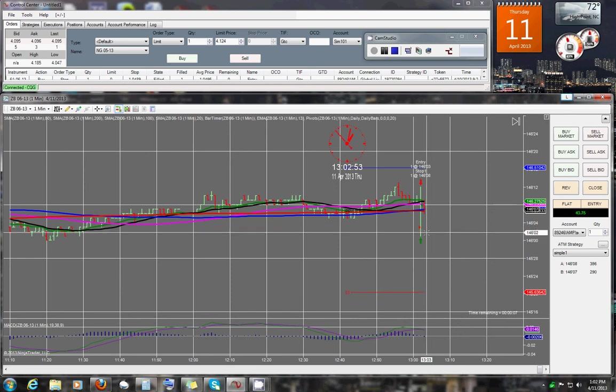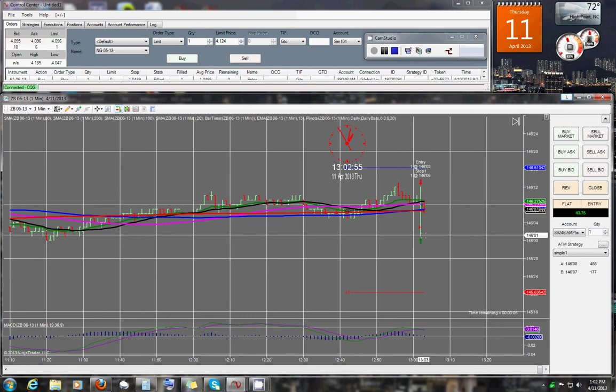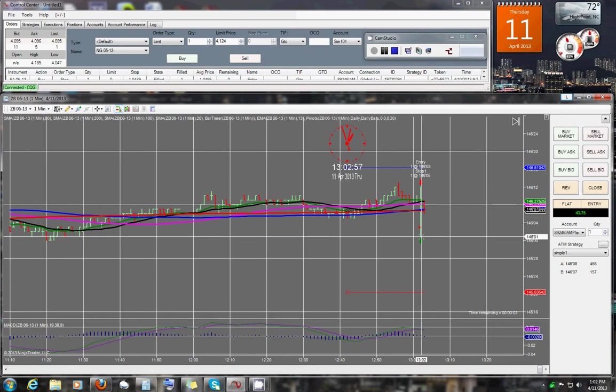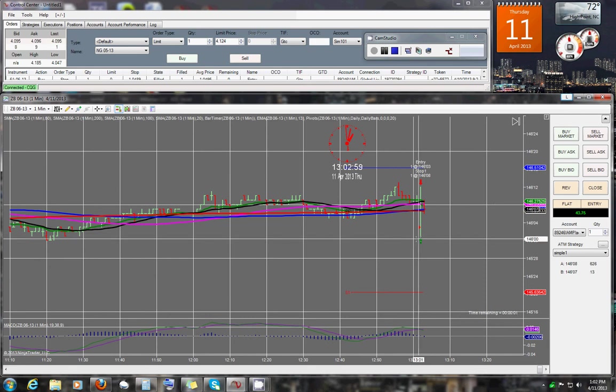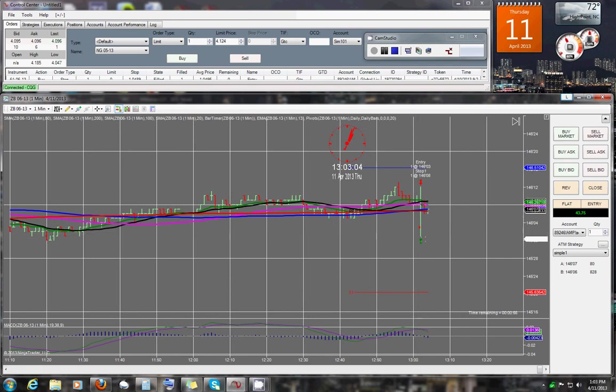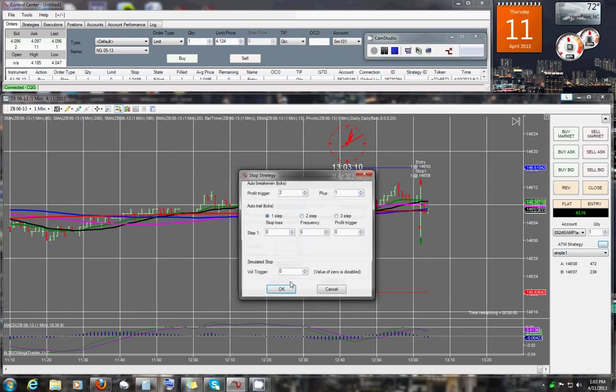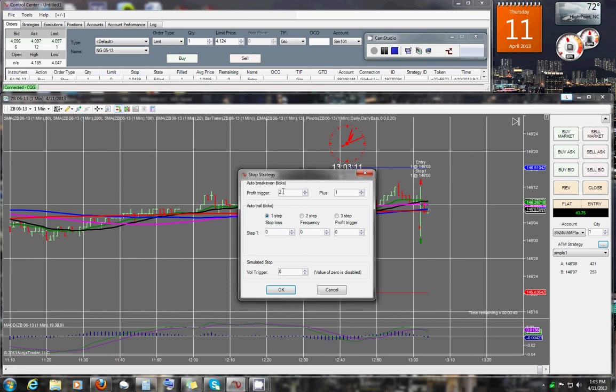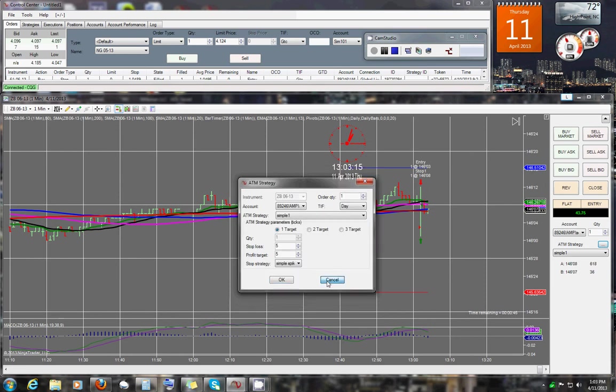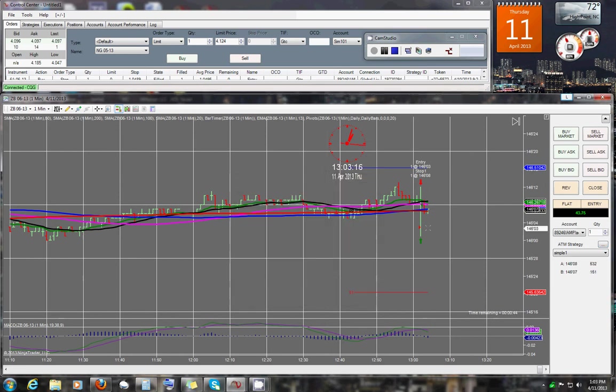It went down one, two points. It didn't quite go down that last third point, which would have given us a stop loss or a break-even plus one. I had the profit trigger set to two. It just wasn't triggered.